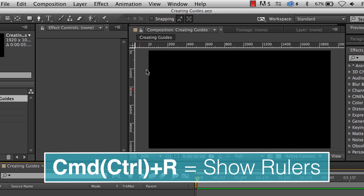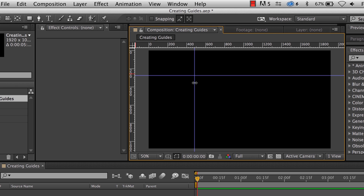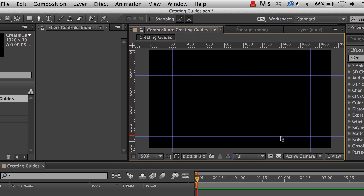To show a guide, go ahead and click on one of the bars and bring it down. You can click on the left bar also and bring it across. And there you are — those are your guides. You can move these things around and add more of them.